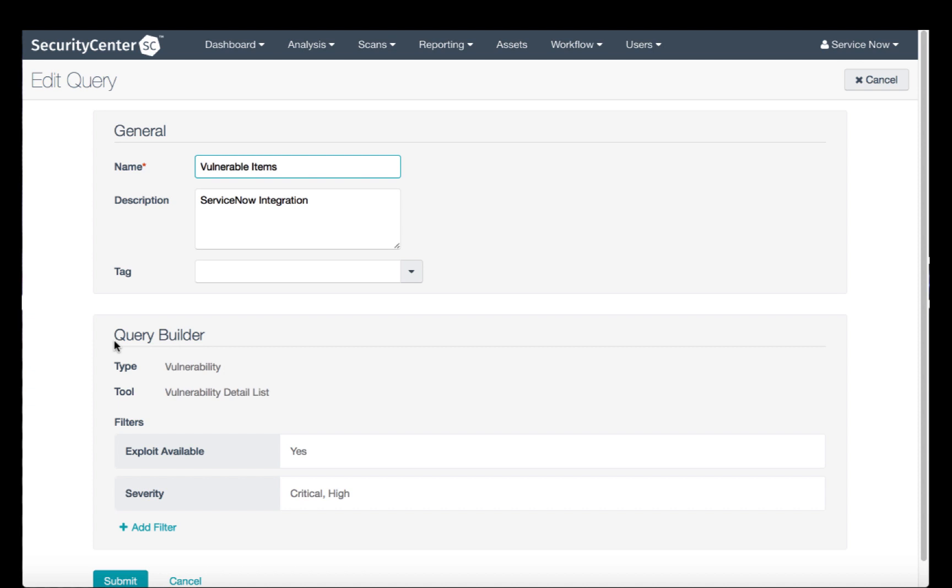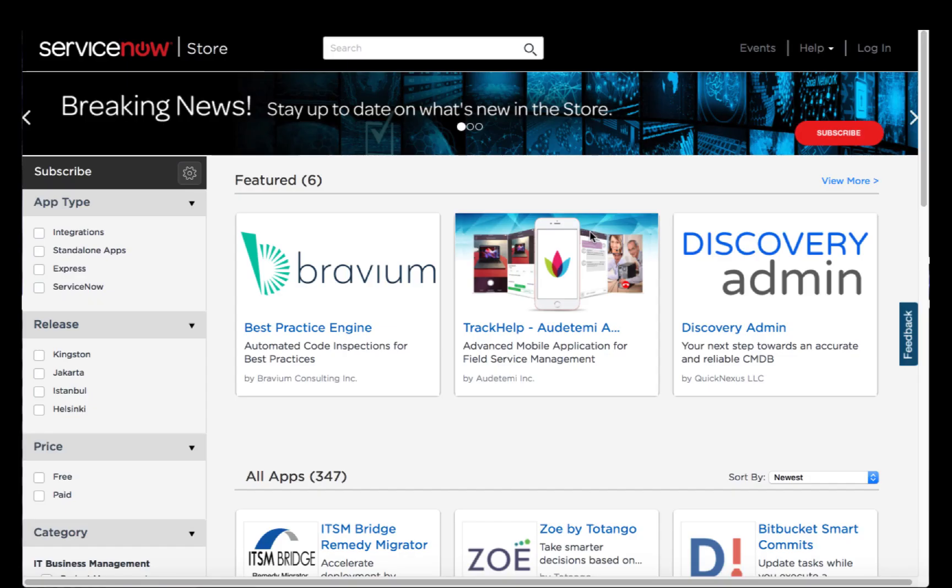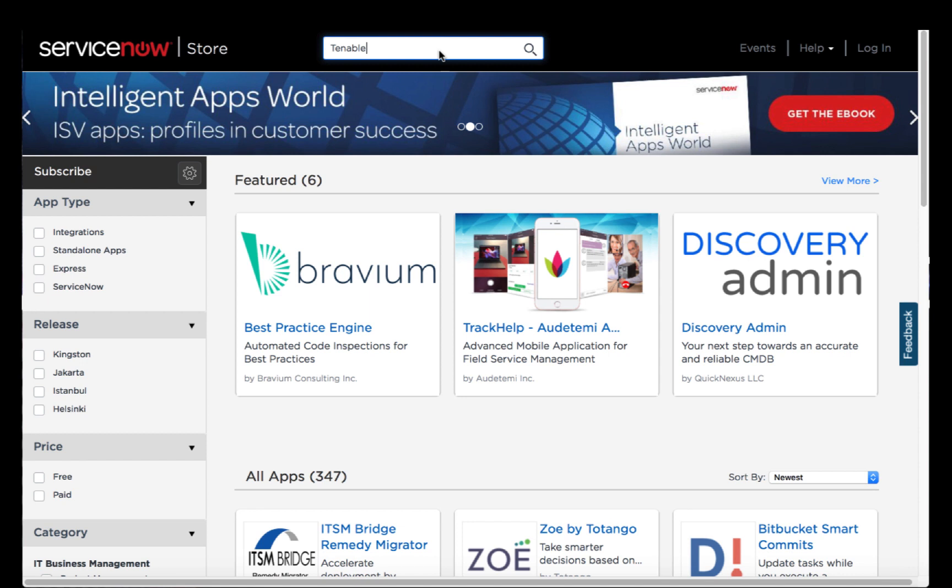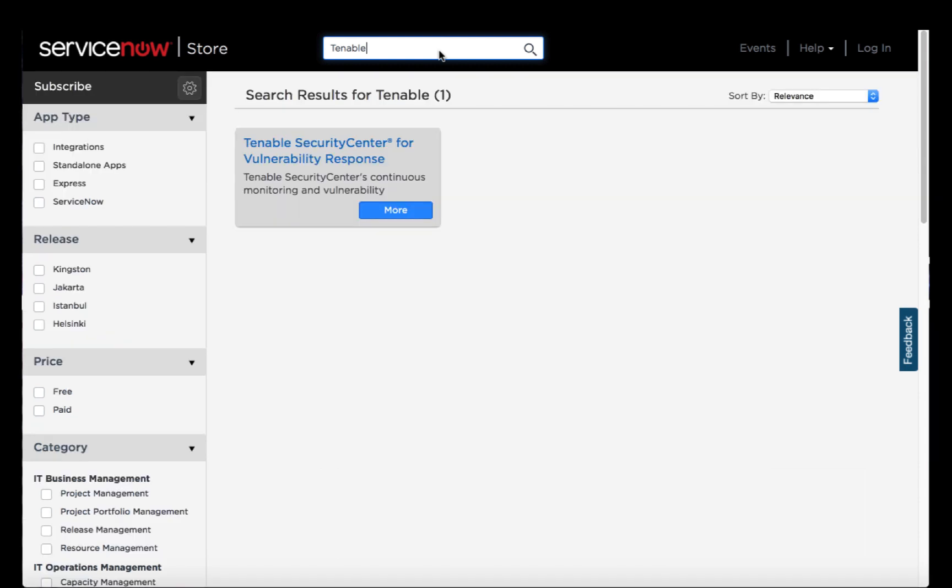In the next section, we'll look at how to download the Tenable app from the ServiceNow store. You can browse to the store by going to store.servicenow.com, and once here, we can request the Tenable app by searching for the word Tenable in the search field. The search results will show you Tenable Security Center for vulnerability response.